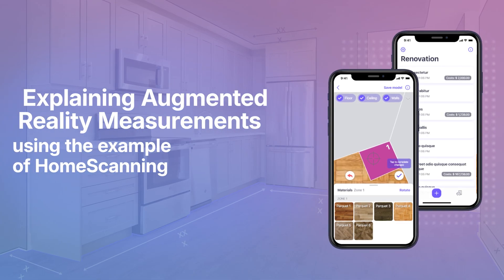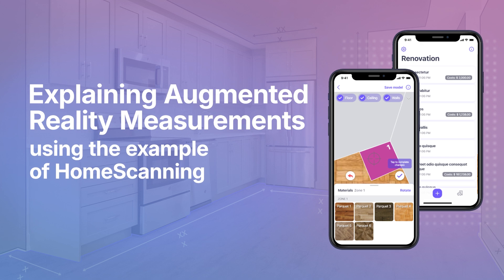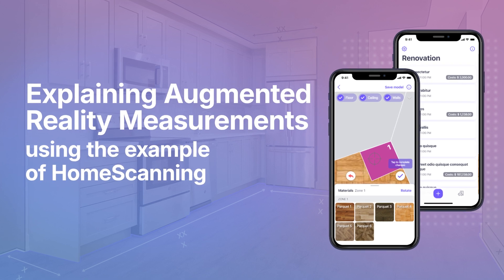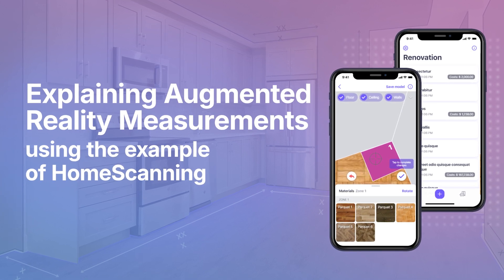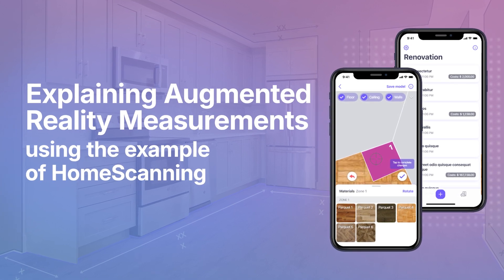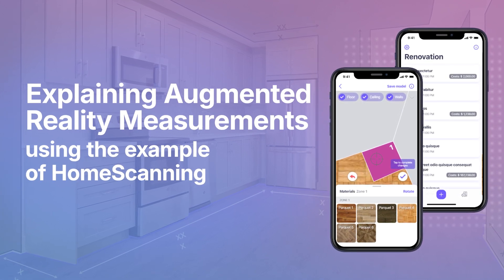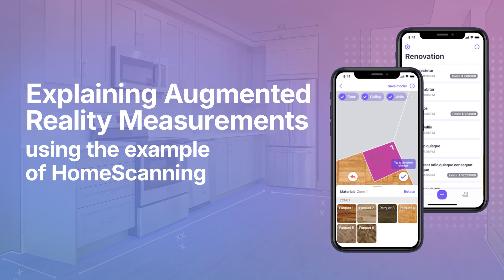Augmented reality measurements make this possible. In this video, we'll explain how AR measurements work using the example of the home scanning solution.